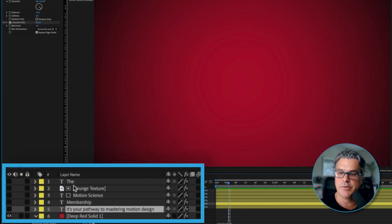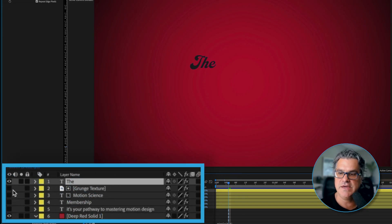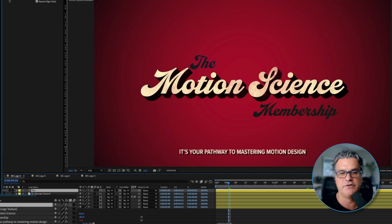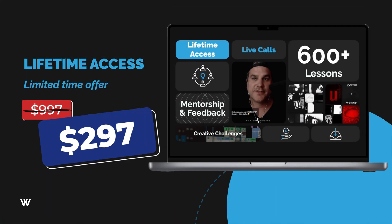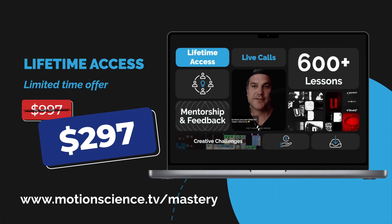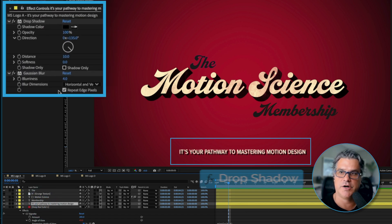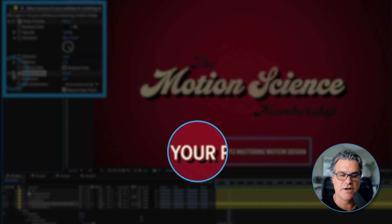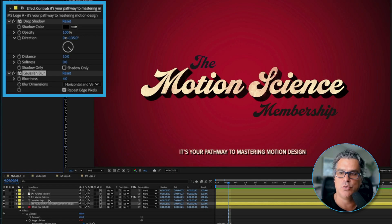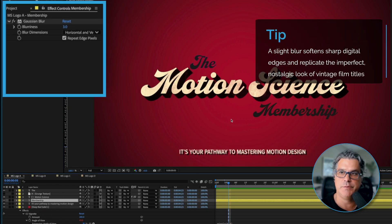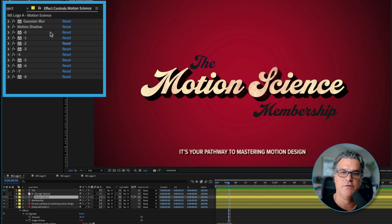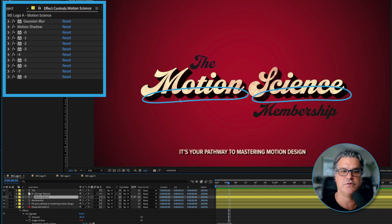We're going to turn on our type. The type here says 'The,' then we've got 'Motion Science' with some texture in it, 'Membership,' and 'It's your pathway to mastering motion design.' I thought it'd be fun to create a retro title card for the Motion Science membership. These are very simple — 'It's your pathway' has a drop shadow and a very simple Gaussian blur applied. Without it, it's very clear; with it, it's just kind of blurred out like we want for that old look. 'Membership' has a subtle three-pixel Gaussian blur. 'Motion Science' has a Gaussian blur and a preset for a dark, deep shadow that extrudes from the type, giving us this black extruded look.